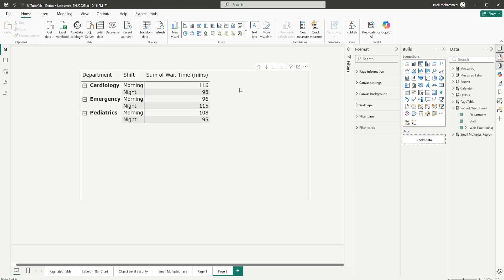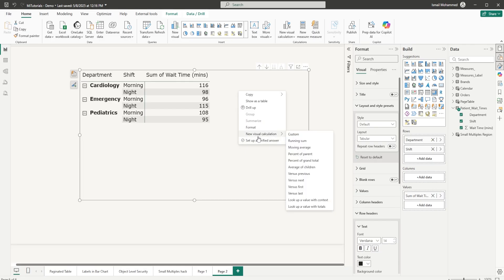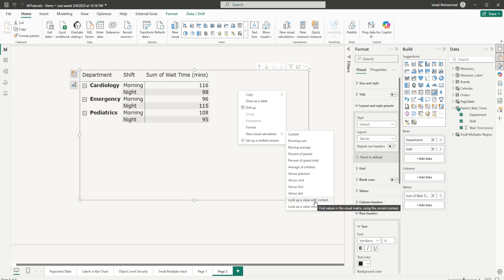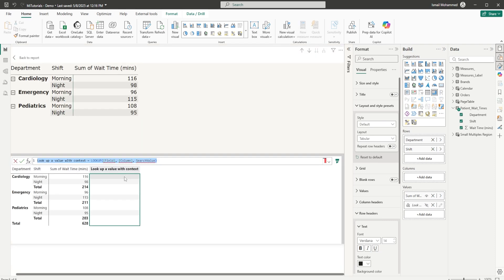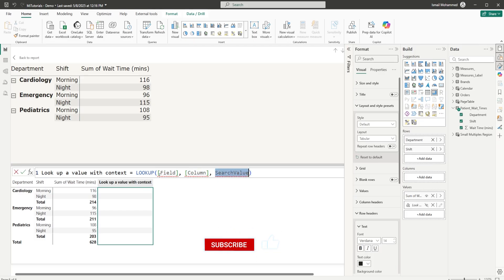I've increased the size of these values. Let's right-click on the visual and select new visual calculation. Under new visual calculation you will see two new options available: lookup a value with context and lookup a value with totals. First, let's select with context. Here is our lookup function with three different arguments. The first argument is to mention the field name, the second is the column, and the third is the value.